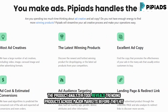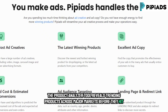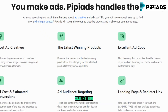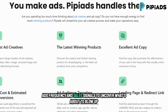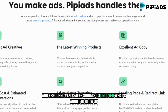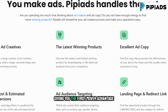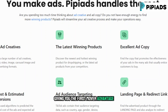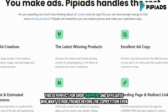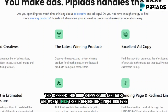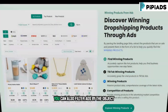Need help finding the right product to promote? The product analyzer tool reveals trending products across major markets before they hit saturation. It uses engagement data, ad frequency, and sales signals to uncover what's about to blow up, giving you the first mover advantage.